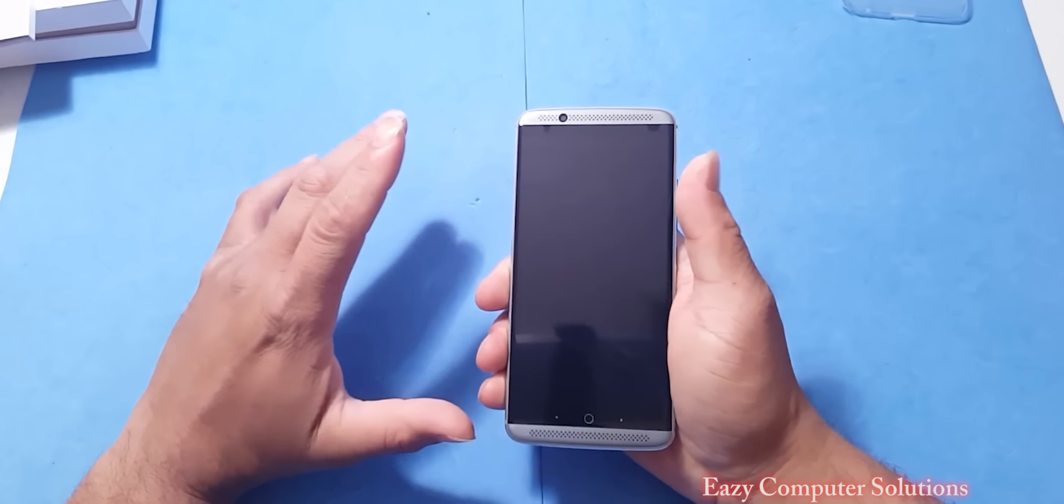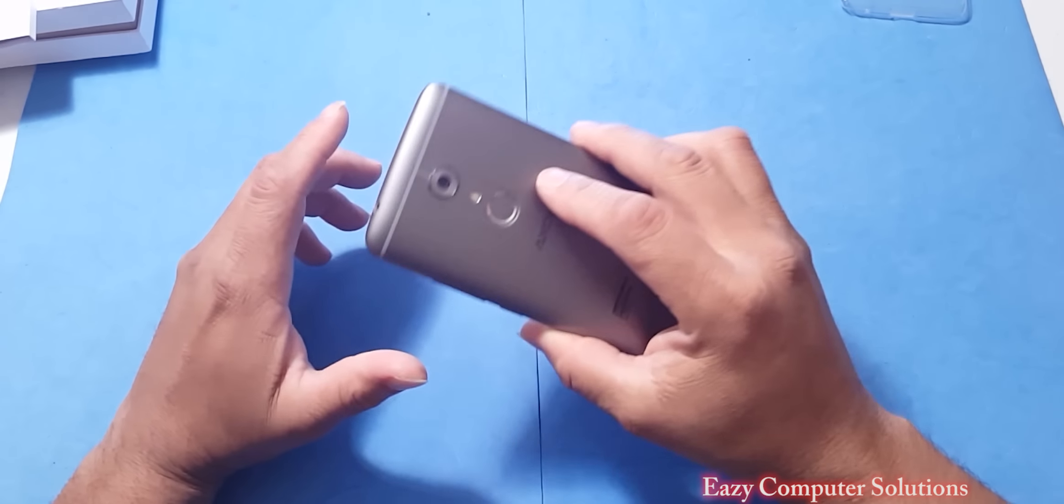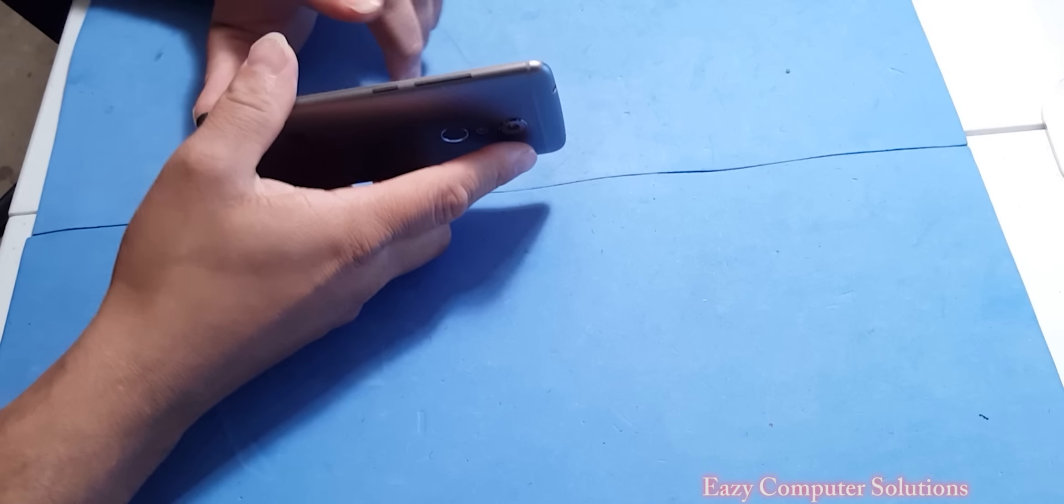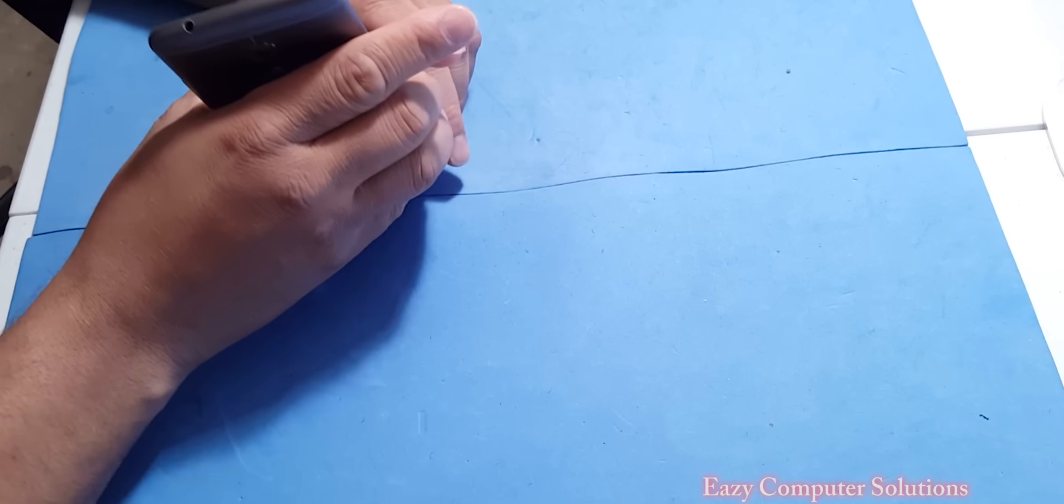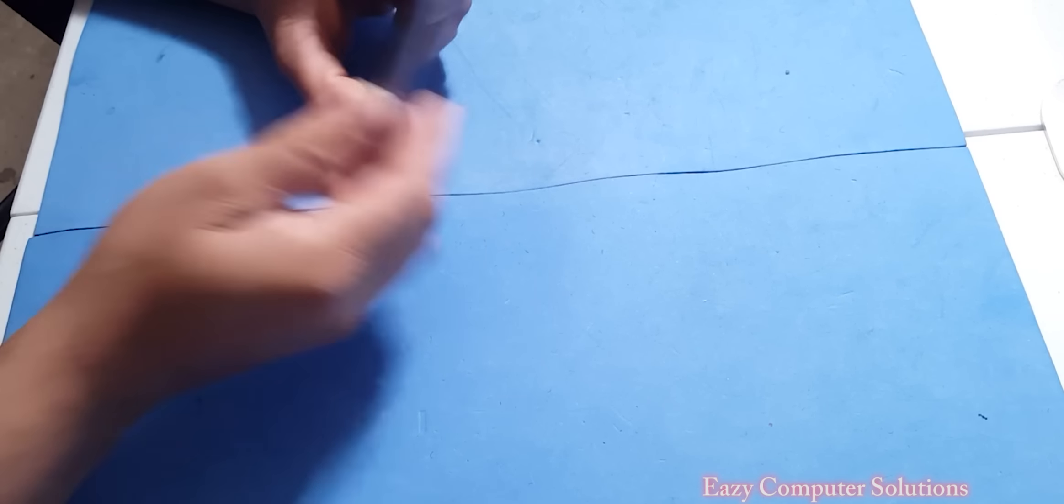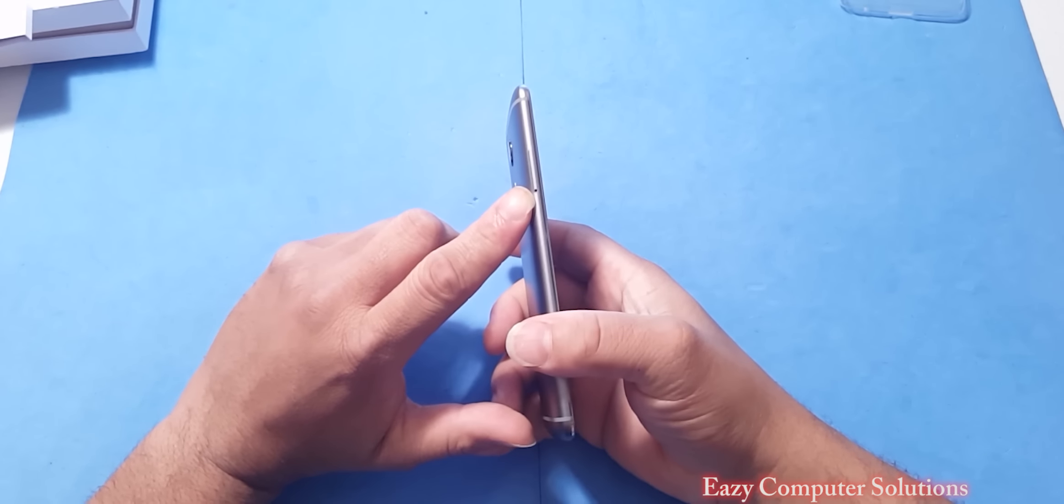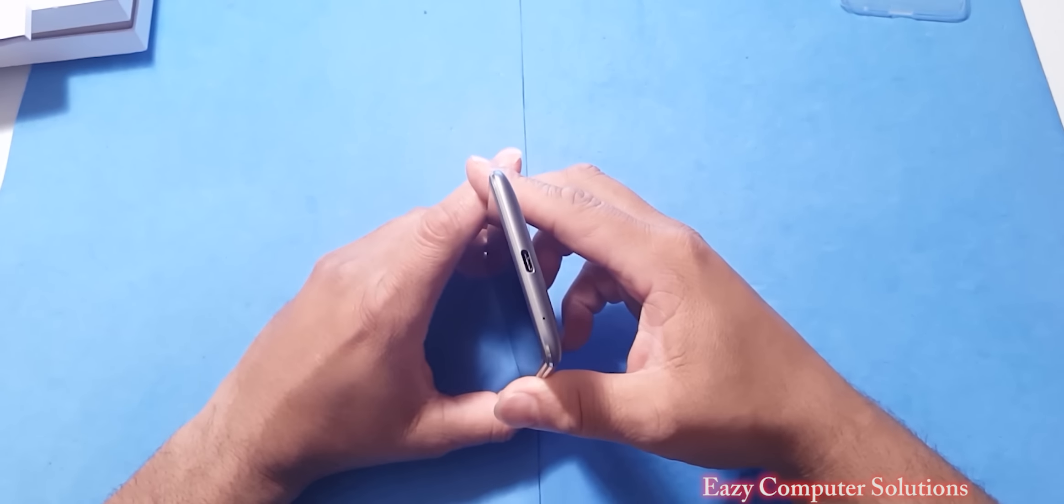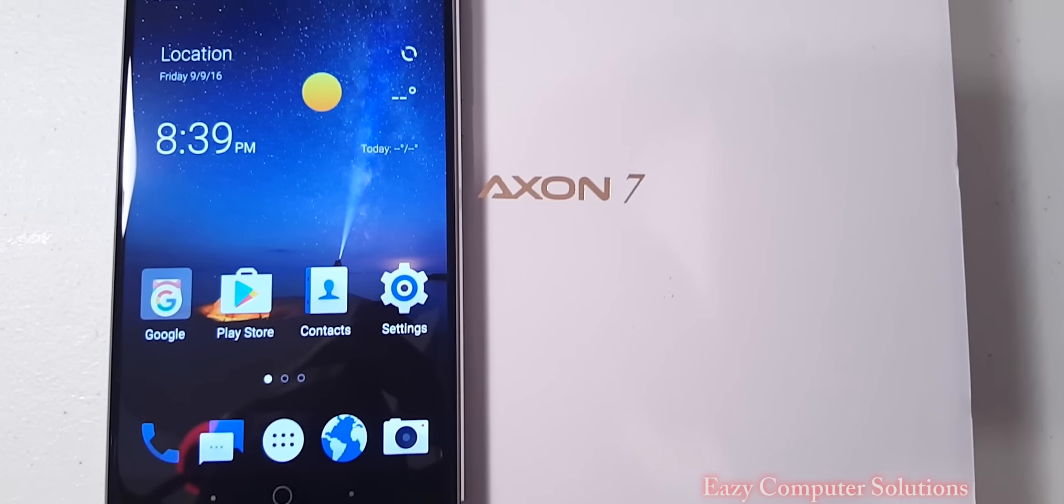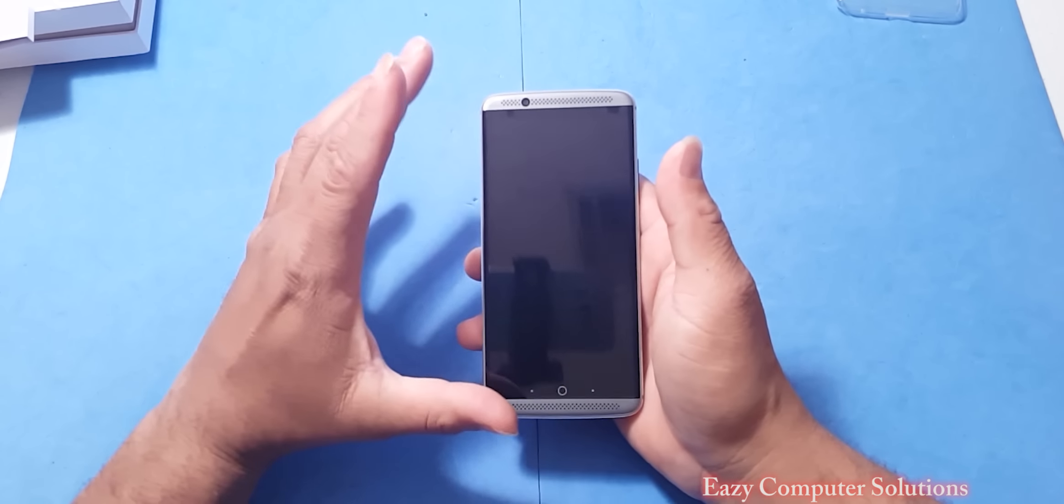On this side we got our power button and volume rocker. At the top we got a 3.5 millimeter headphone jack. On this side we are clean with our SIM tray. At the bottom you got USB Type-C. On the front you got the capacitive buttons along with that massive 5.5 inch screen and we have two speakers. Let's go ahead and boot this up.